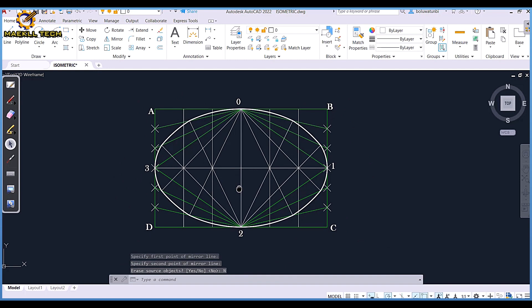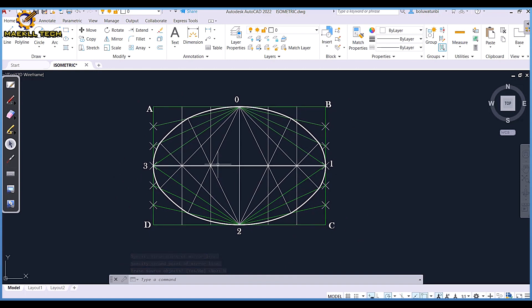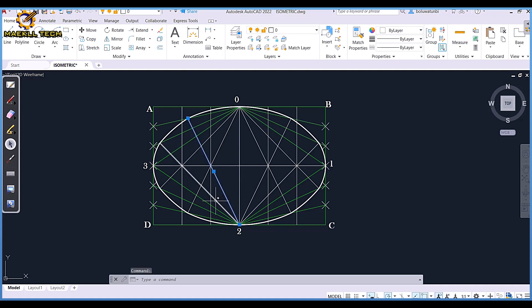So the first thing is you produce a rectangular box, divide it into four equal halves, then divide A to B into six equal parts and A to D into six equal parts. If the span of your ellipse is wider, you can divide A to B into eight equal parts and A to D into eight equal parts, then you move on.